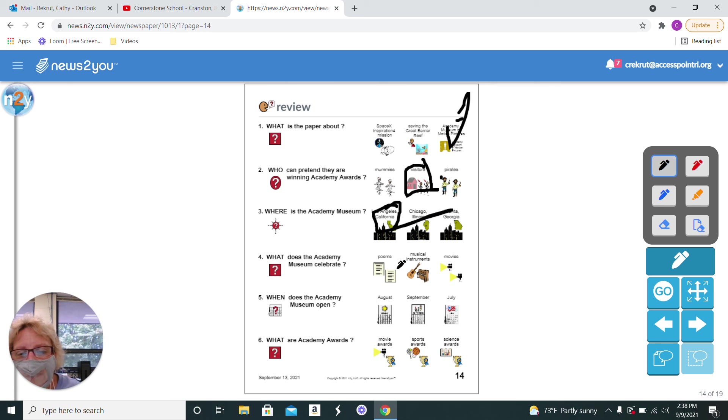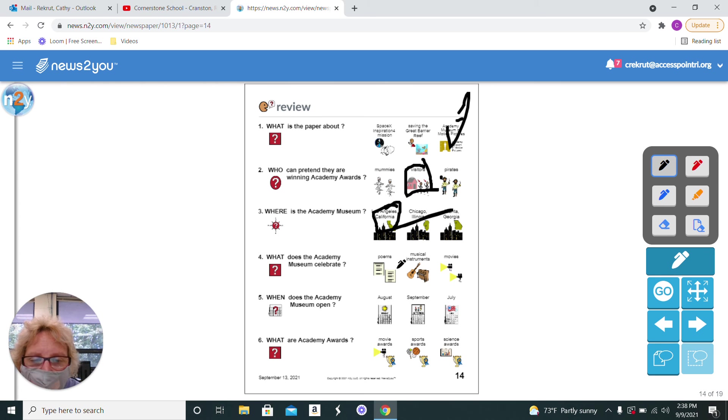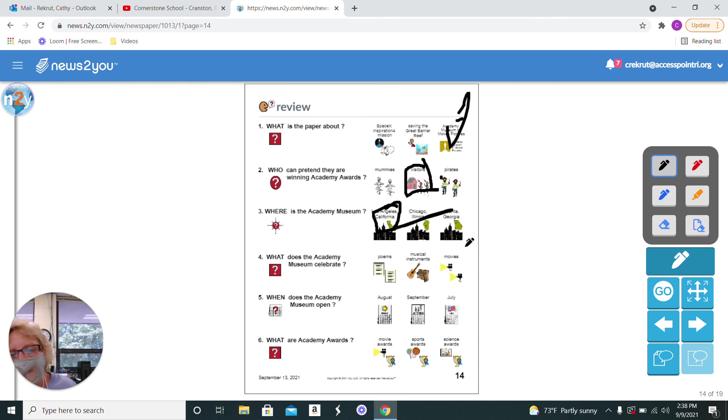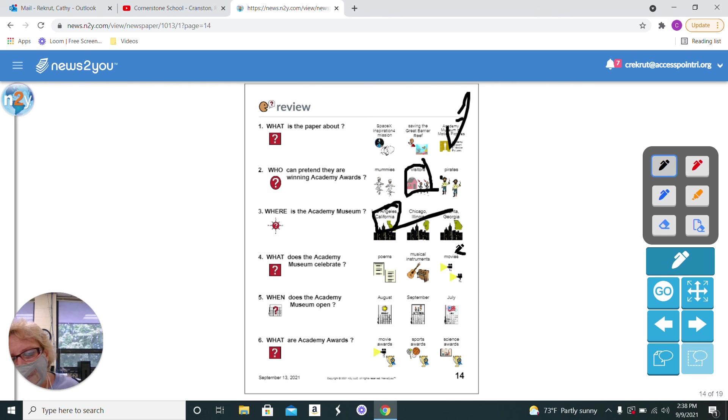What does it celebrate? Does it celebrate poems, musical instruments, or movies? It celebrates the movies.